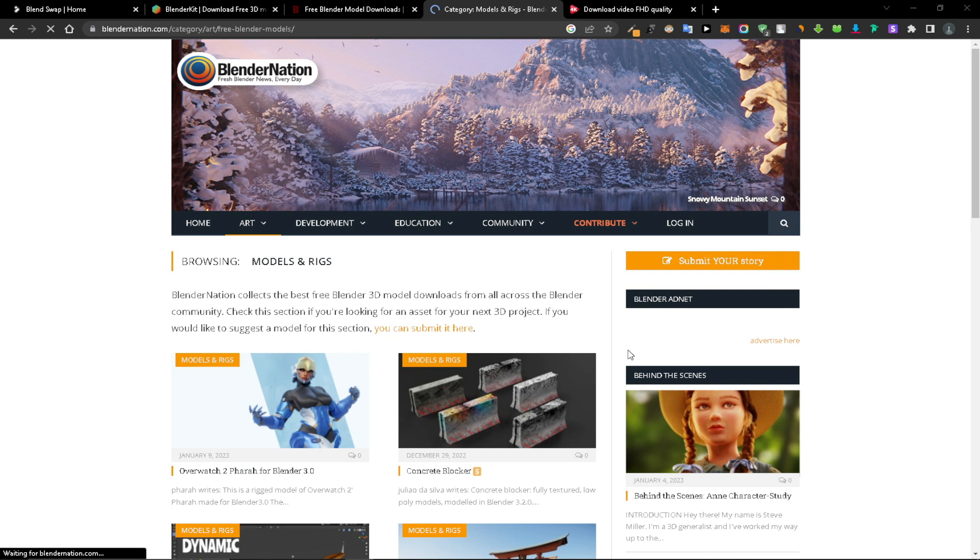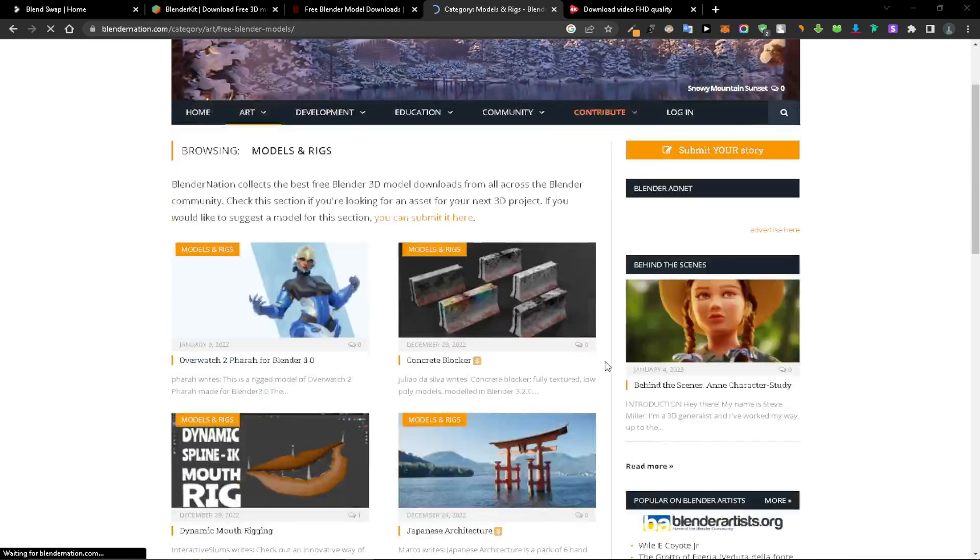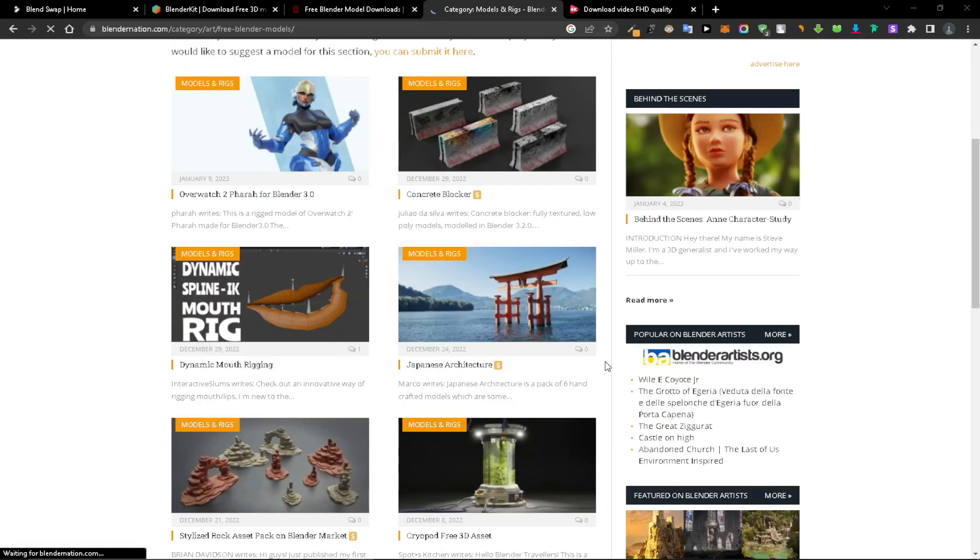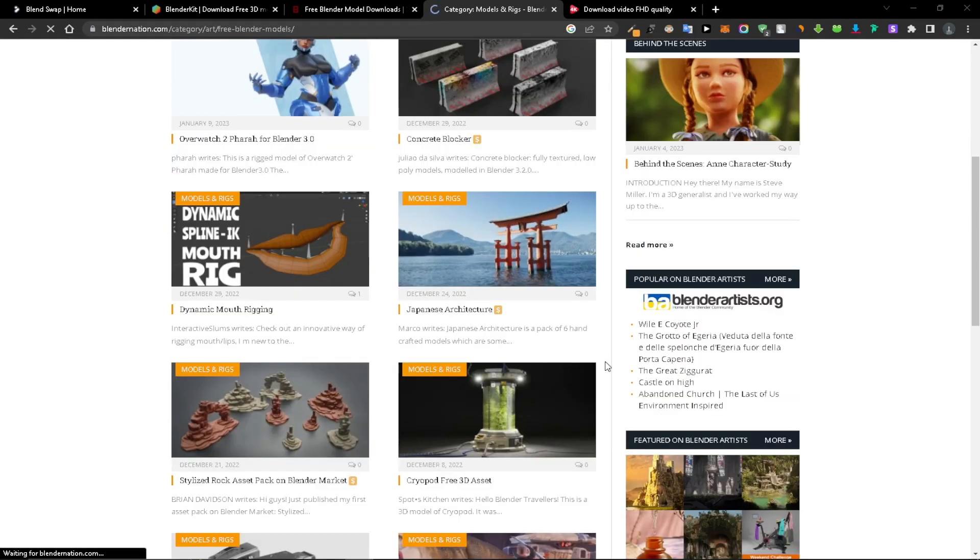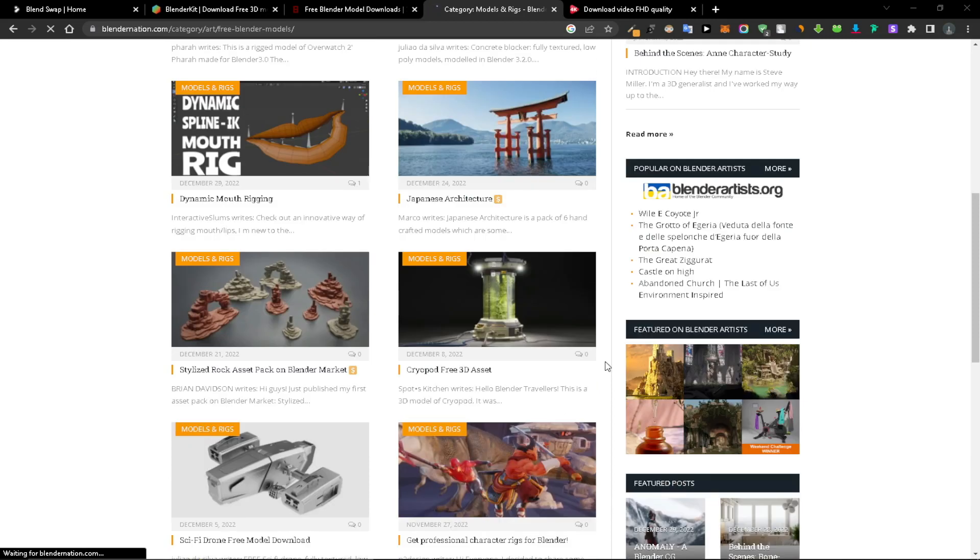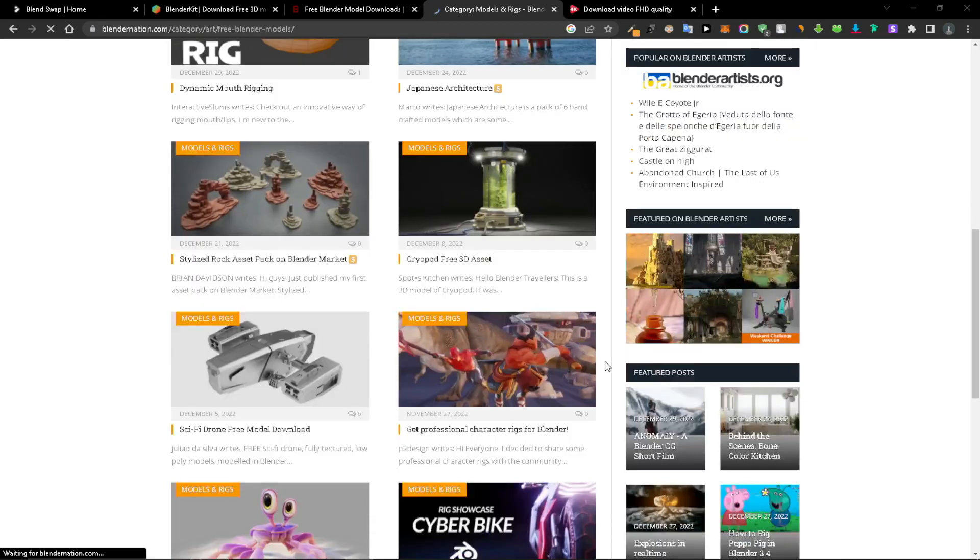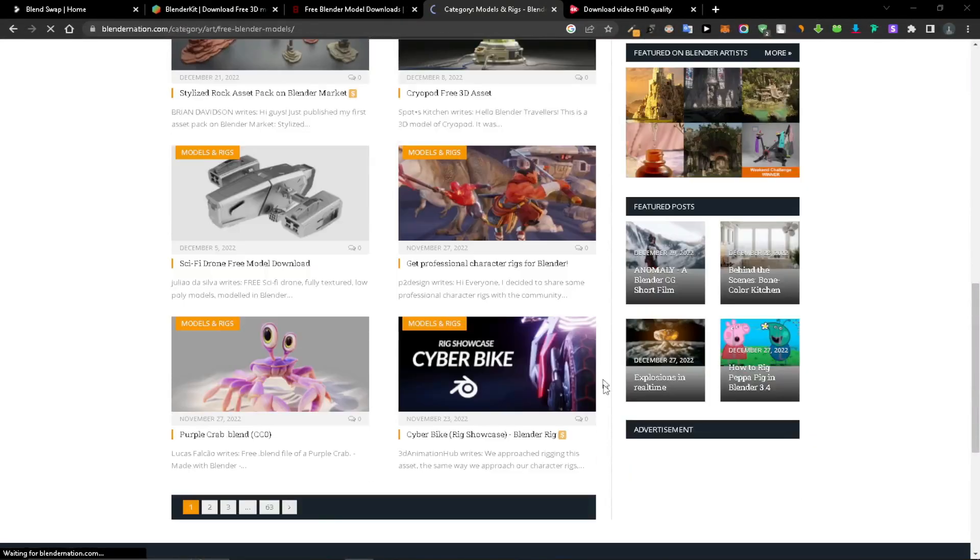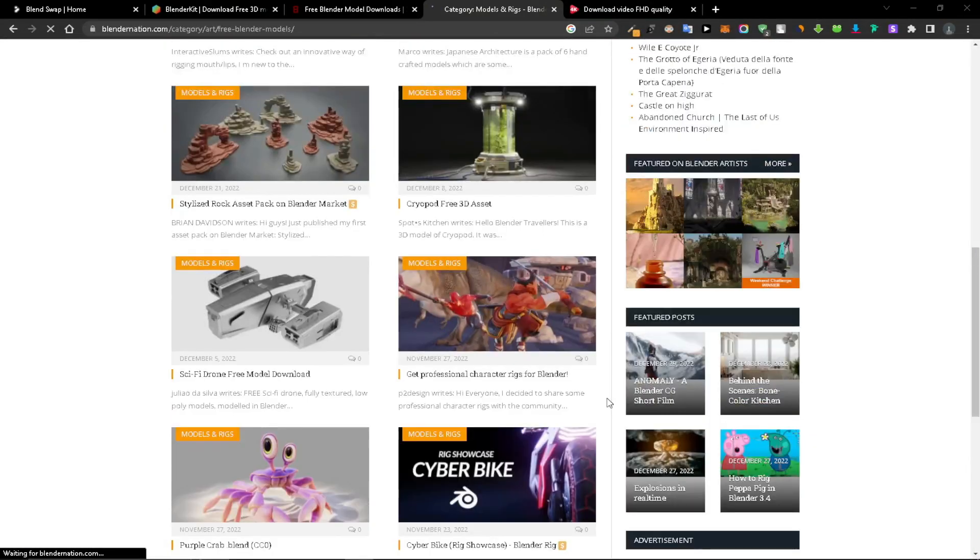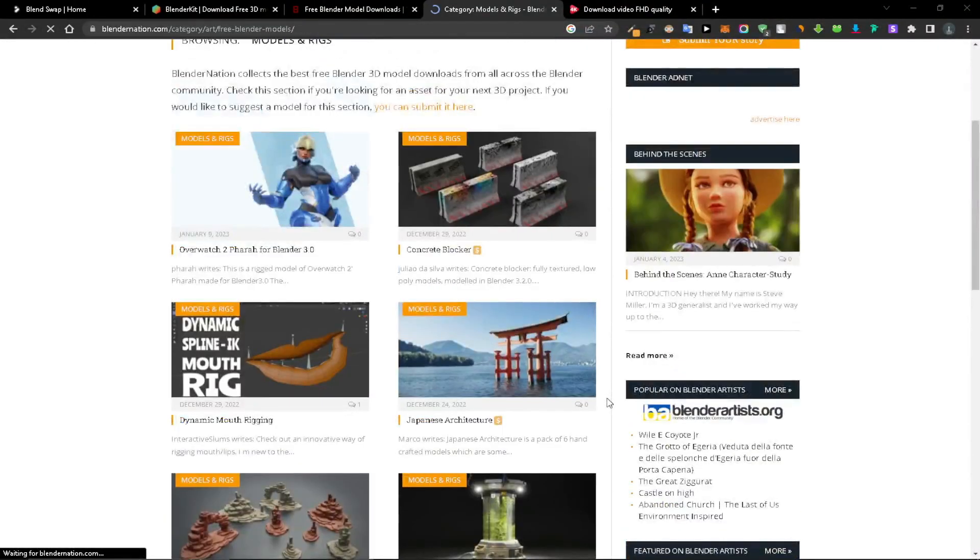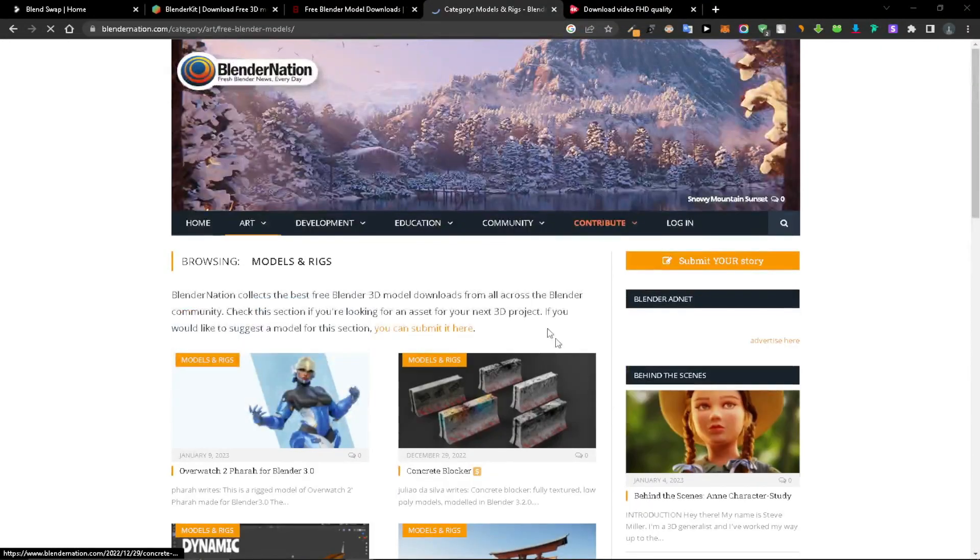Other than that, some community members share scene breakdowns of their artworks that includes the .blend files or few assets sometimes.